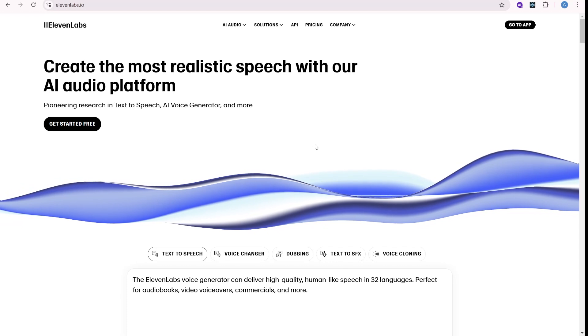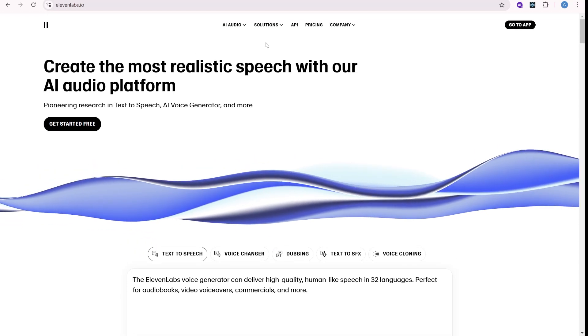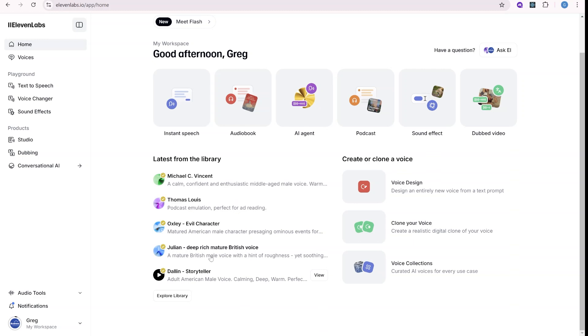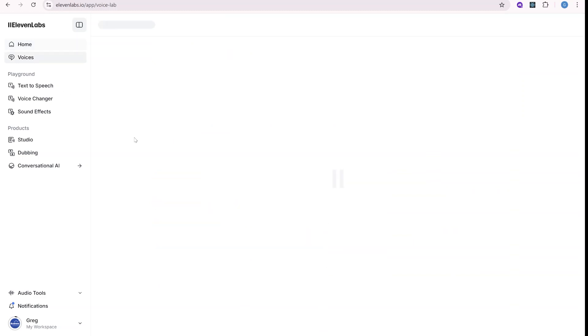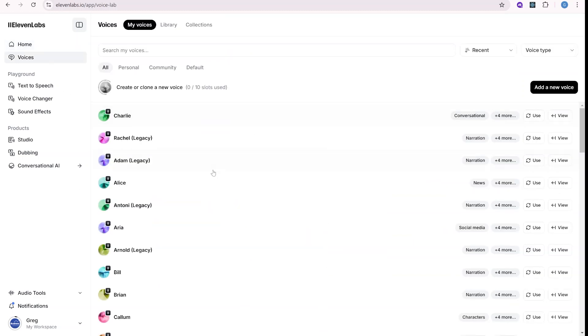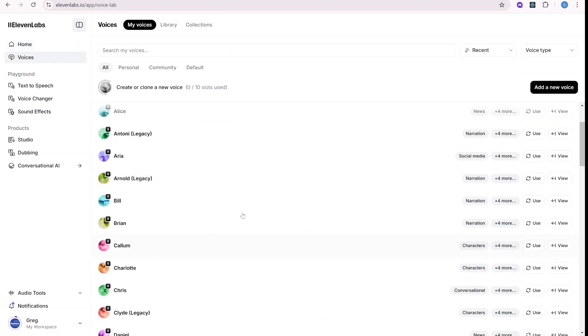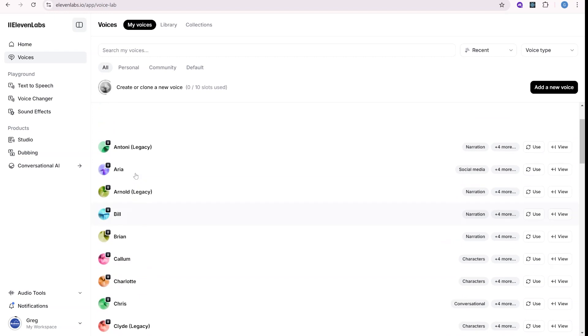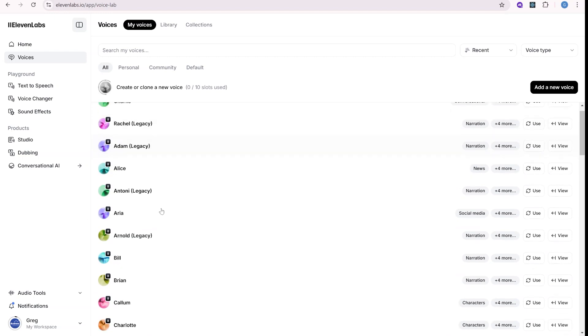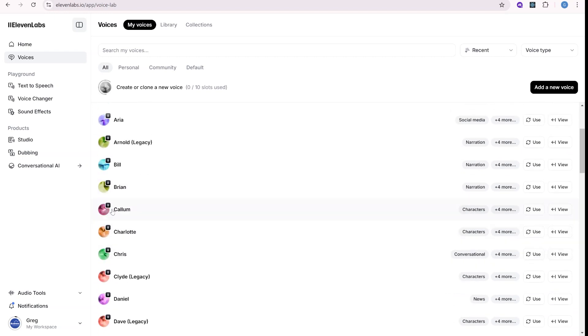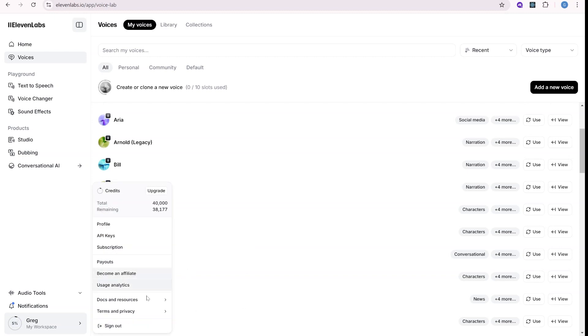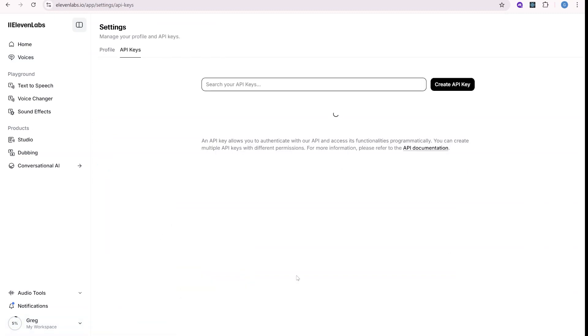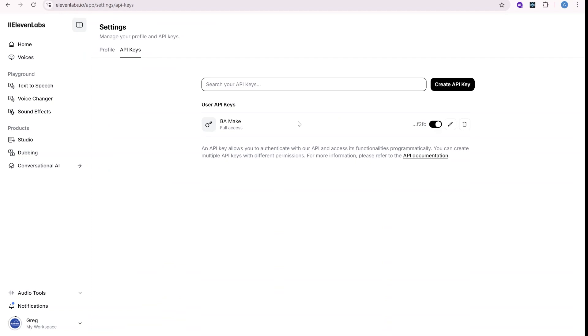So first you have to register for Eleven Labs. You can see the link in the description of this video. Inside you will see different modules that you can test and explore, and you can test out different voices and see how they sound. And this way you can select the voice that you'll be using in the next step. Once you have that, the next step will be to go to your settings over here and create API keys. So once you go over here, this is the place when you create API keys, which we'll be using in the next step.